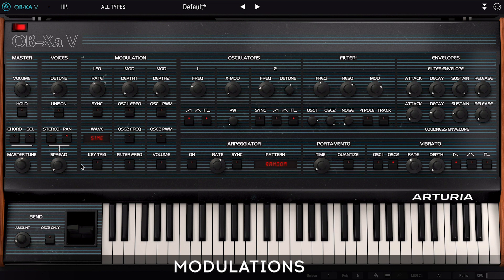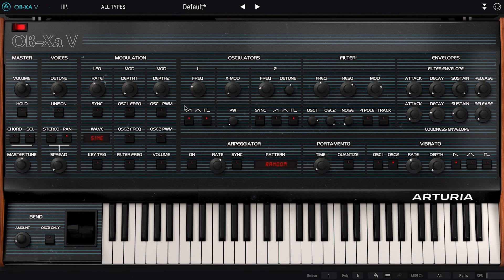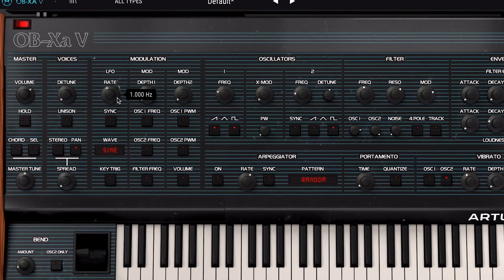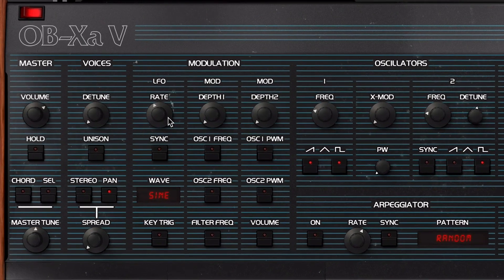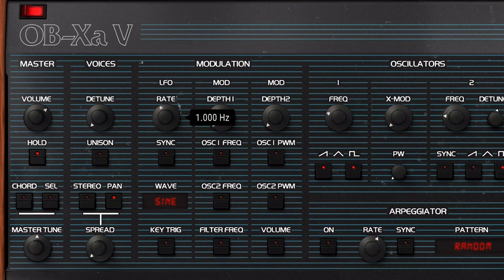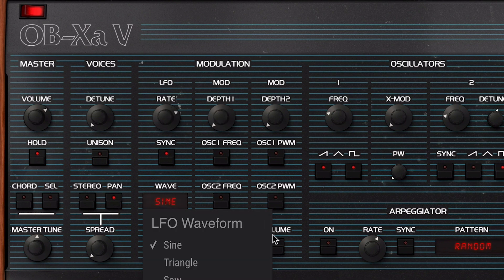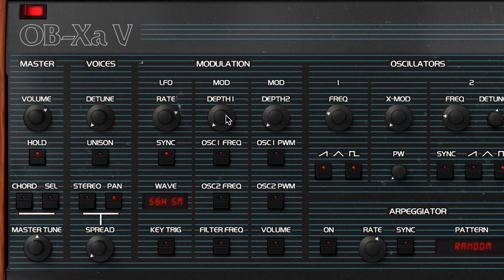The modulation section has a built-in LFO and allows for a tactile and hands-on approach. One cool trick is creating self-playing melodies, where the LFO replaces your hands and produces various note changes. To achieve that, simply activate the hold button, set the LFO rate to around 1/12 time division, its waveform to sample and hold smoothed, then set the depth knob to maximum and enable oscillator 1 frequency, oscillator 2 frequency, and filter frequency as the destinations. The LFO will then cause the oscillators to change their pitch constantly at a fast rate, with the smooth random waveform modulating both of them.